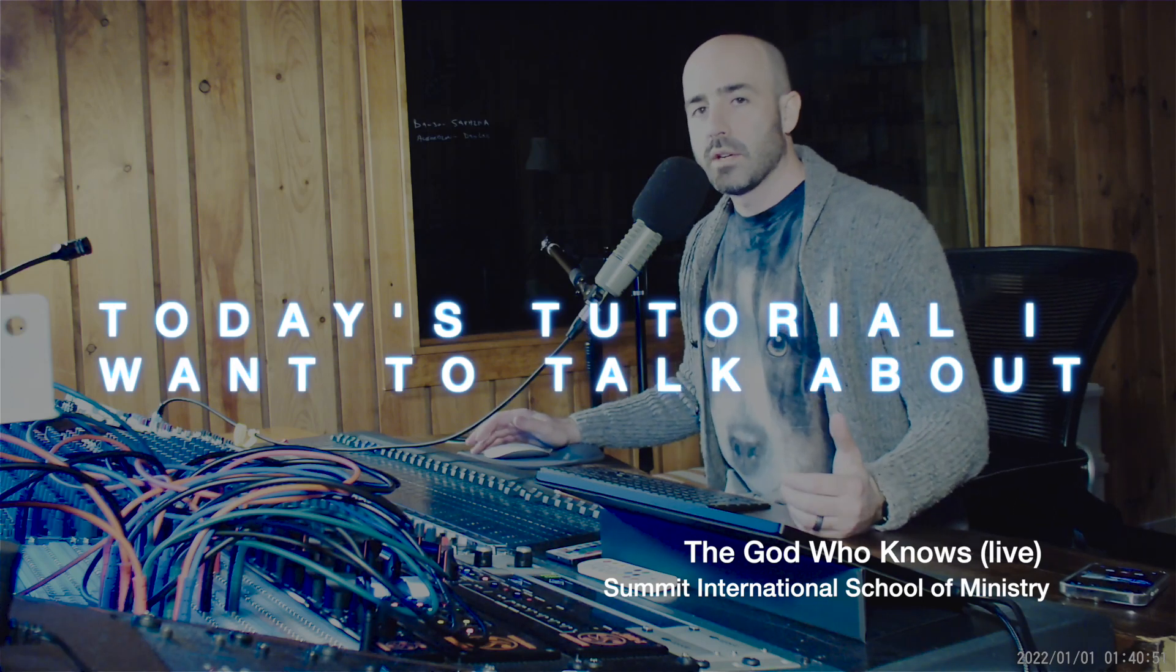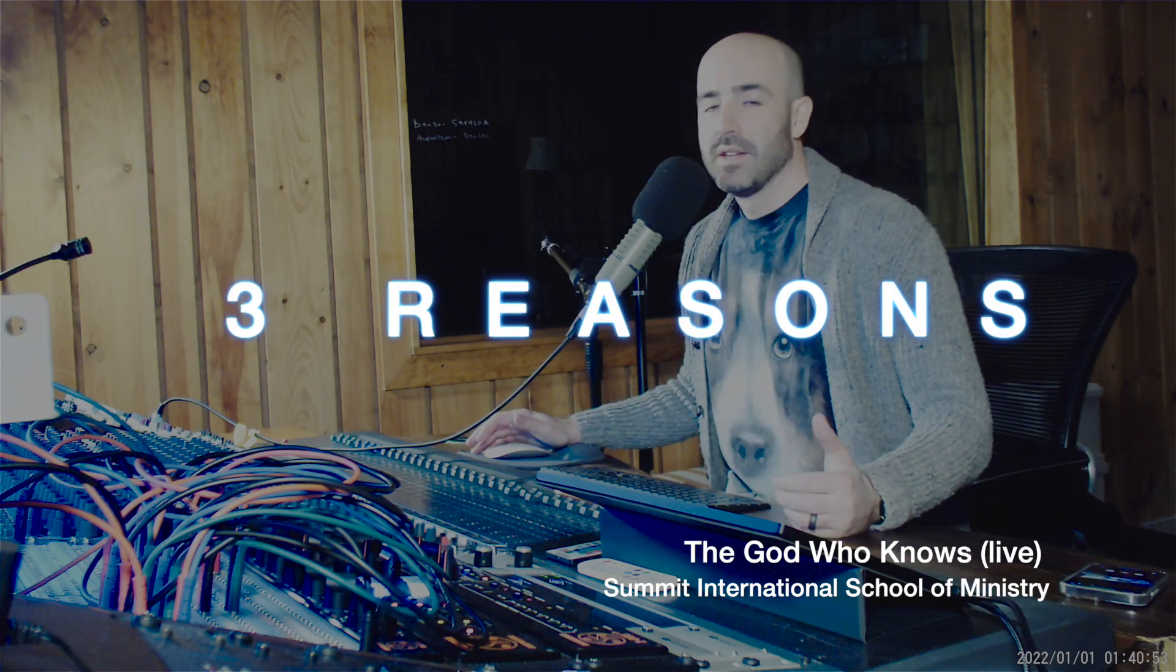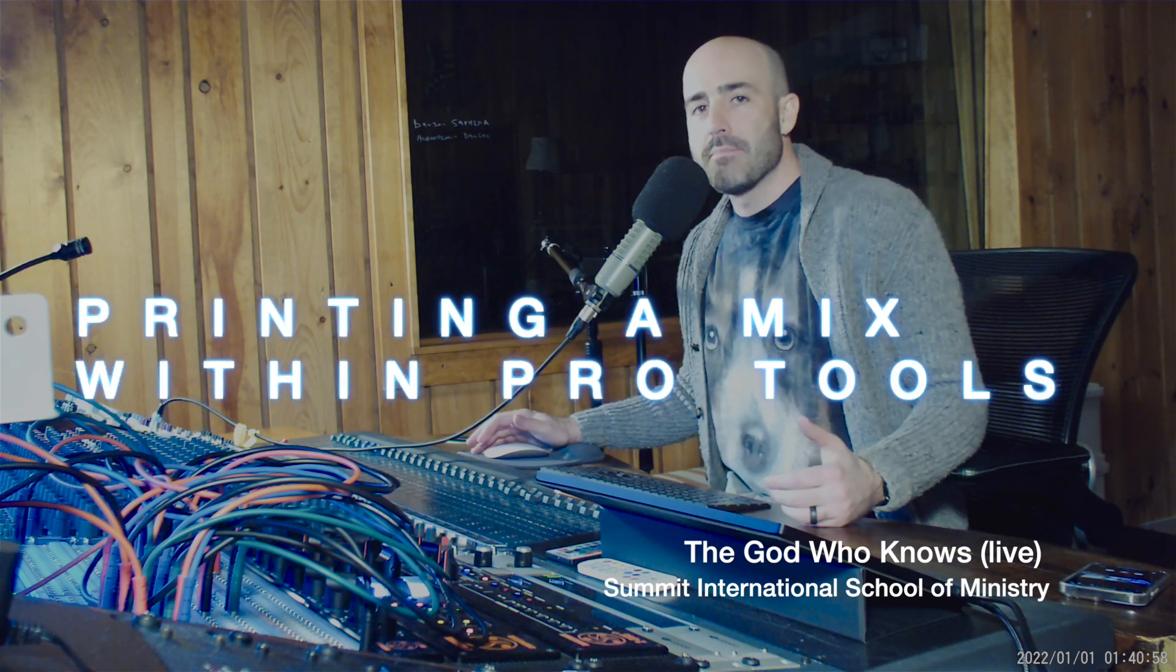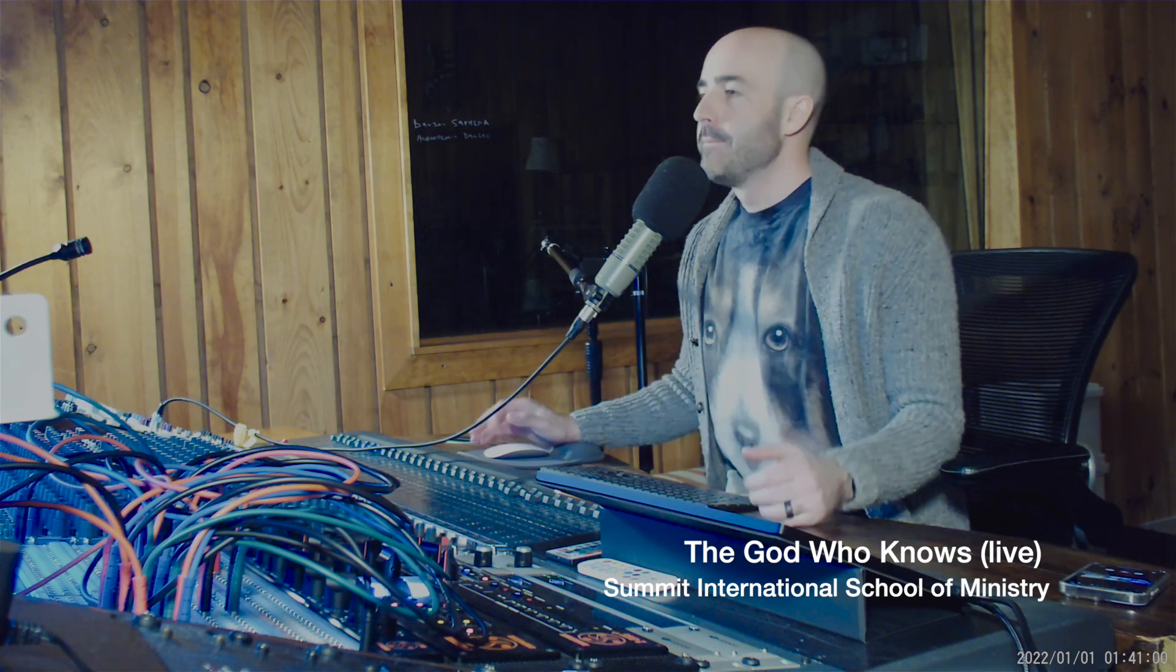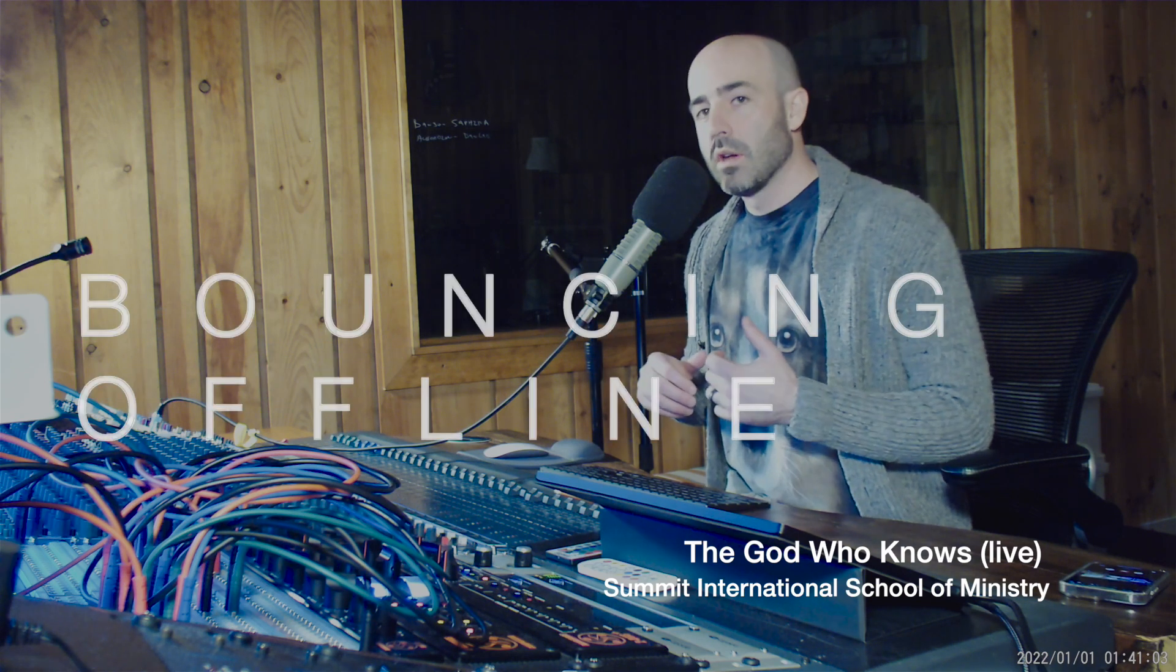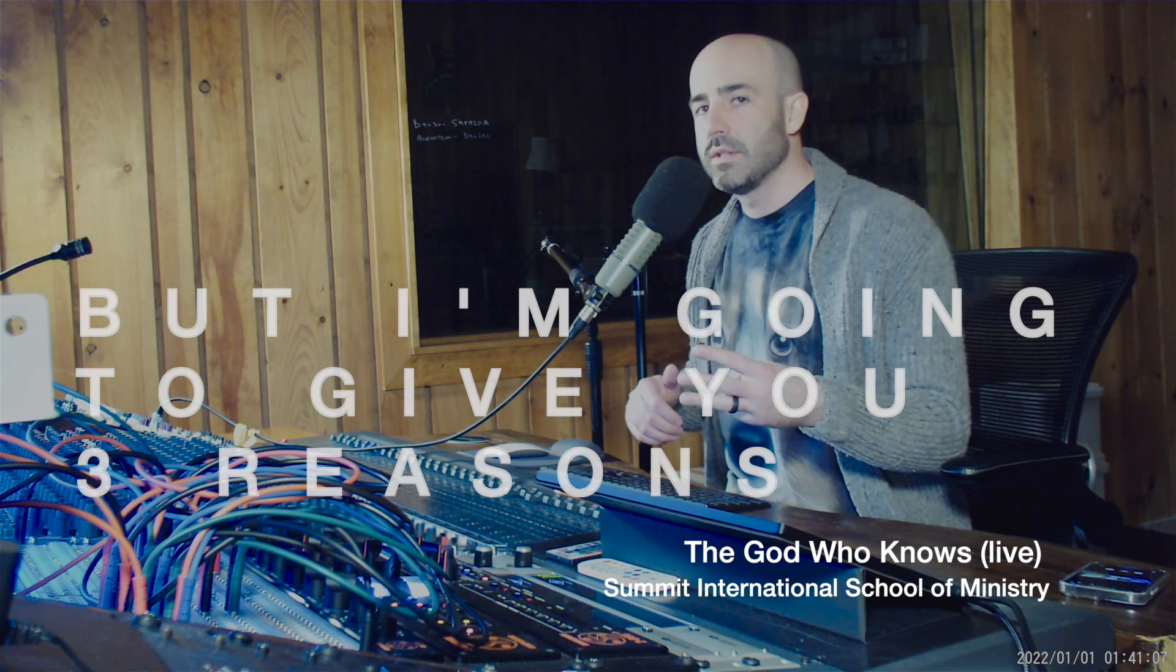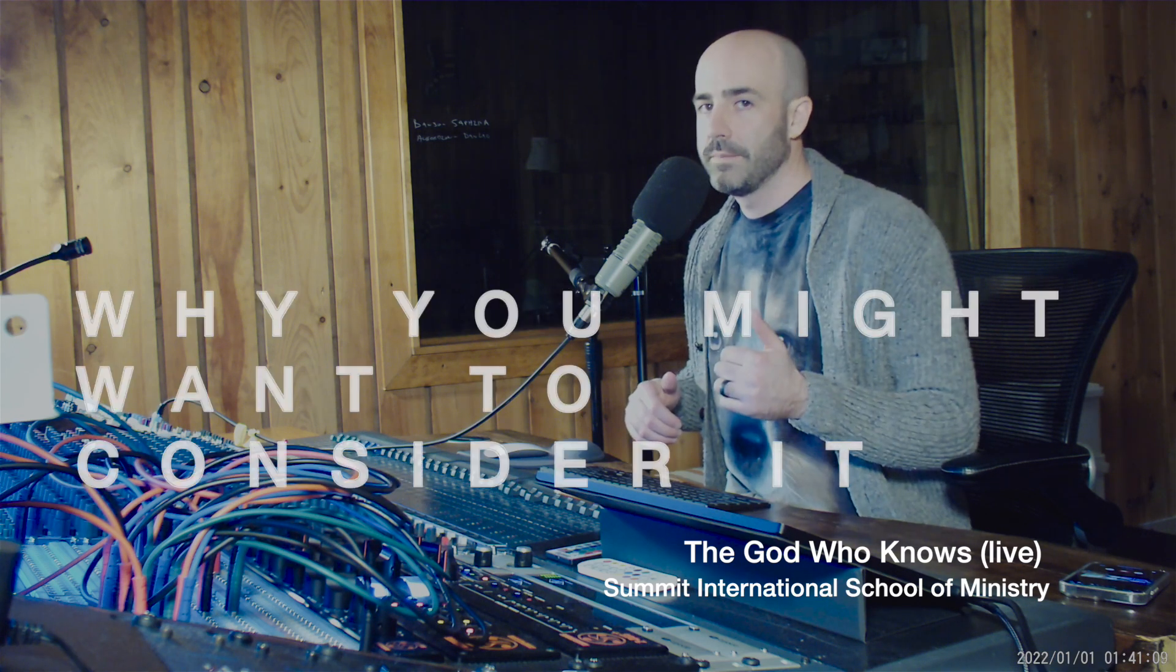Today's tutorial, I want to talk about three reasons, three wonderful reasons why you would consider printing a mix within Pro Tools. So this is the alternative to bouncing offline. It takes a little more time, but I'm going to give you three reasons why you might want to consider it.